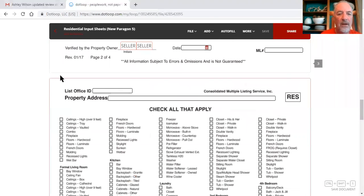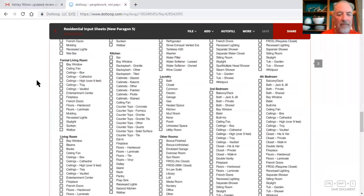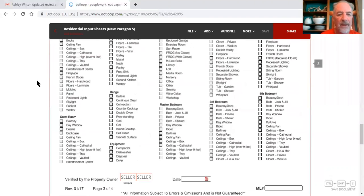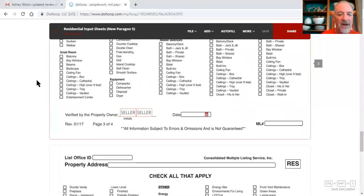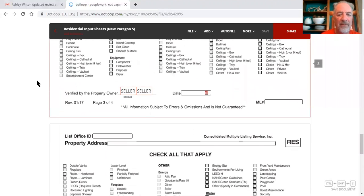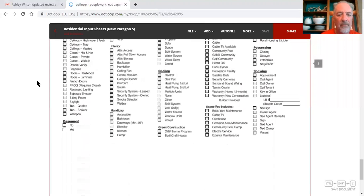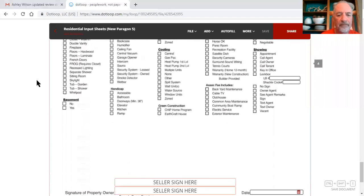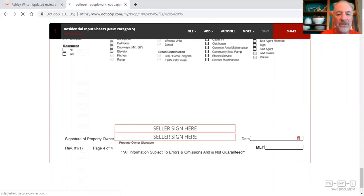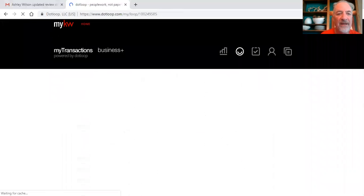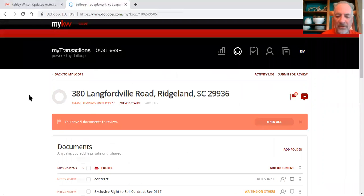Seller initial at the bottom of every page. Our list office ID is kwne01, put in the property address, check all that apply on this form, and then the seller will initial at the bottom of every page, and then they will sign the last page. That's your residential input sheet, you need to get all that completed and get the seller signature.